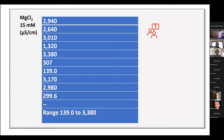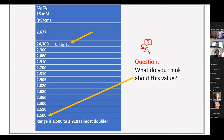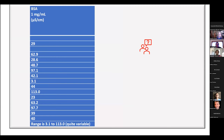Here's data from a year with 15 mM magnesium chloride — it's pretty variable, all over the map. If students don't arrive at a solution themselves, I'll tell them to do it again, maybe in teams. Every year there's something unexpected, and sure enough students spend half an hour figuring it out. In another example, a value of 24,300 is almost certainly an off-by-ten error, while a value of 1,500 gives a range of 1,500 to 2,910 — nearly double. Students troubleshoot that and often find the mistake.